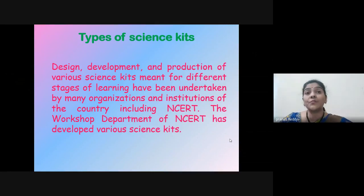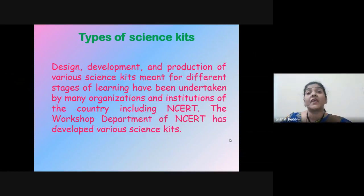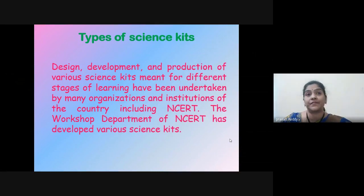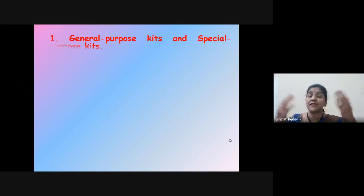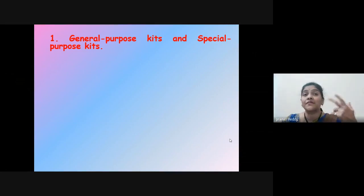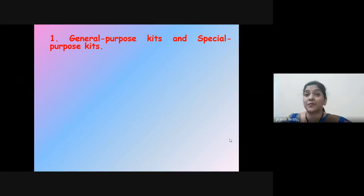The workshop department of NCERT has developed various Science Kits. NCERT also organizes various orientation and training programs for the popularization of these Science Kits. The Science Kits can be classified into two main classes: the general purpose kit and the special purpose kit.